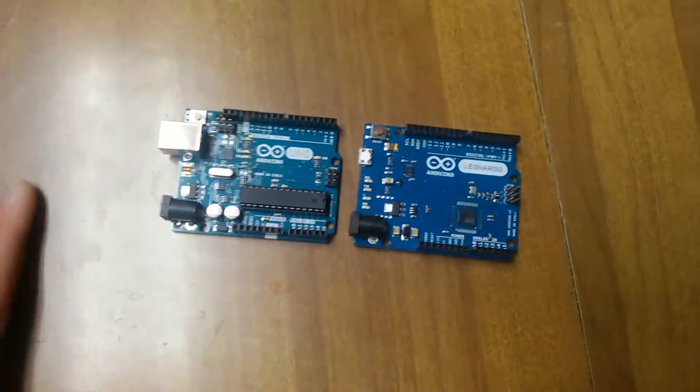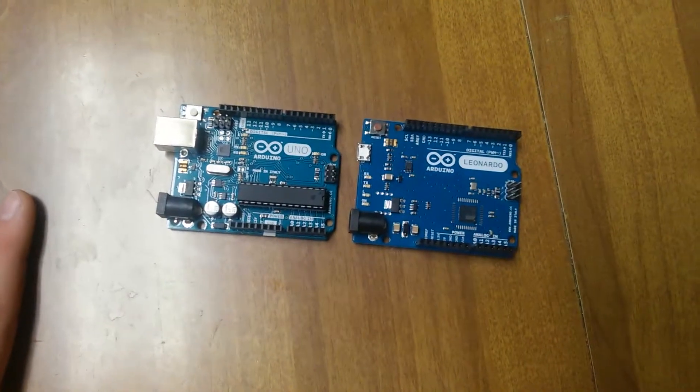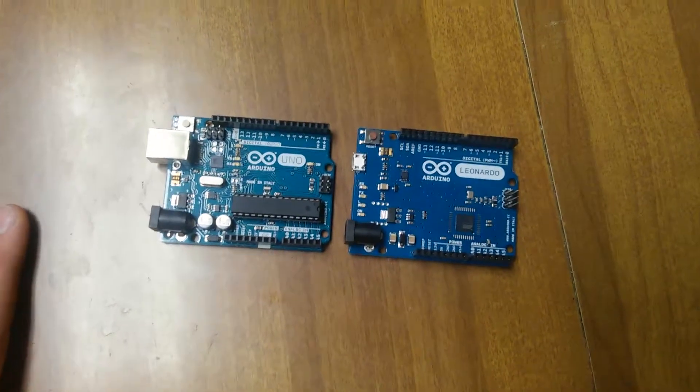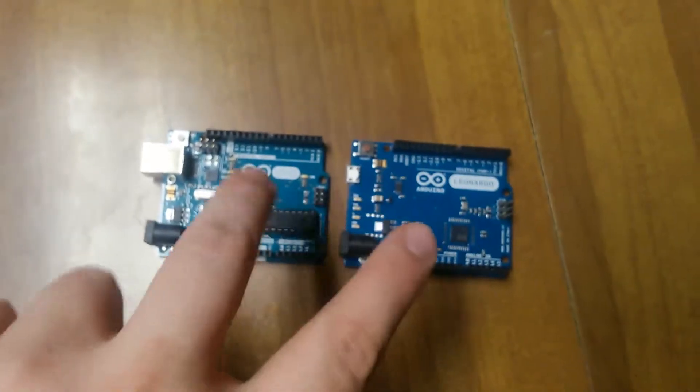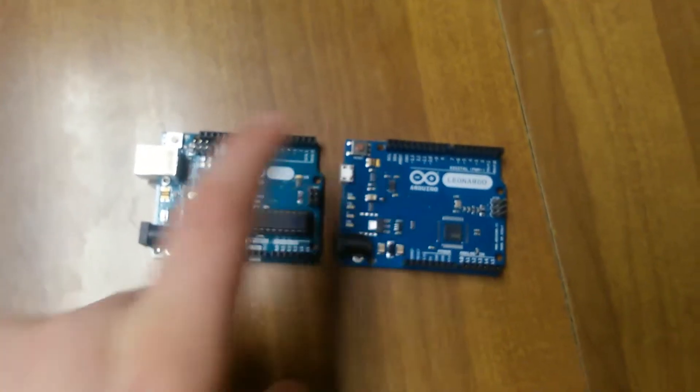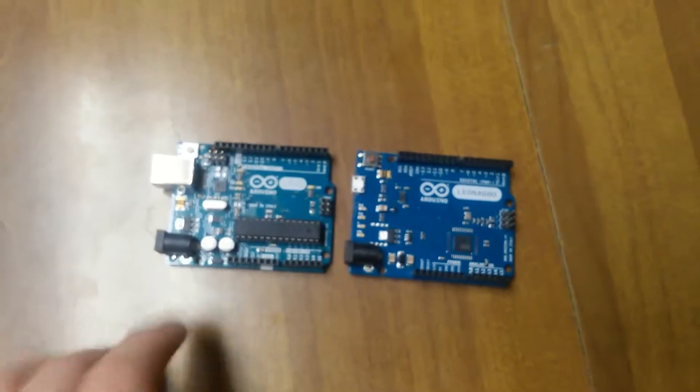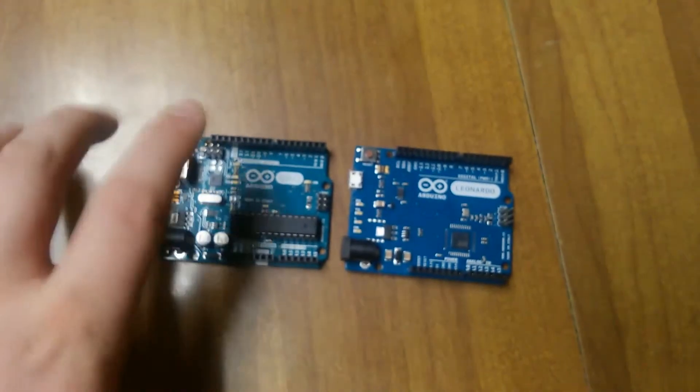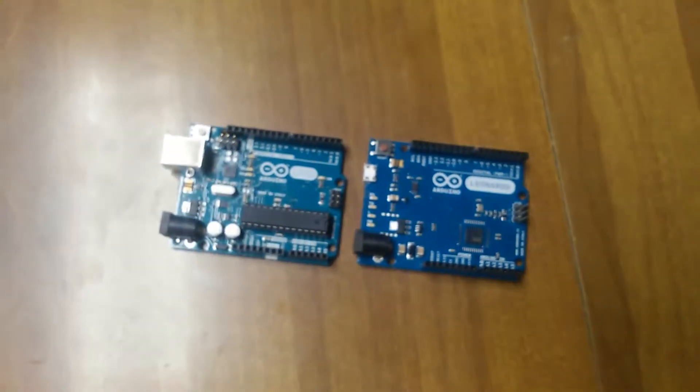They're quite similar boards, they do pretty much the same things, except for a few differences like this one has the USB functionality, and this is just kind of your standard starter board.